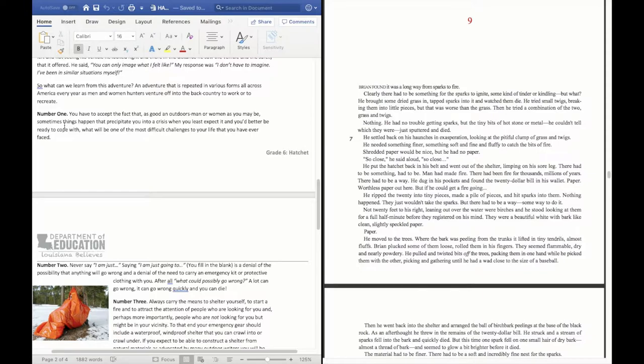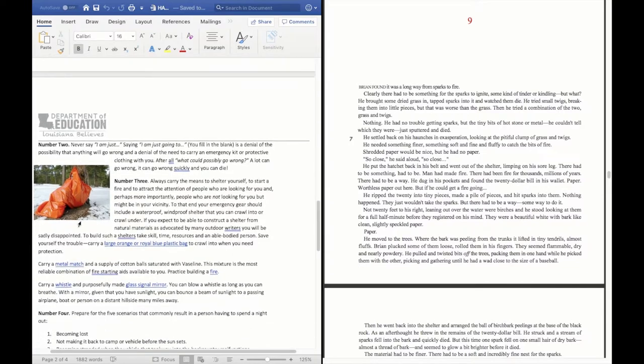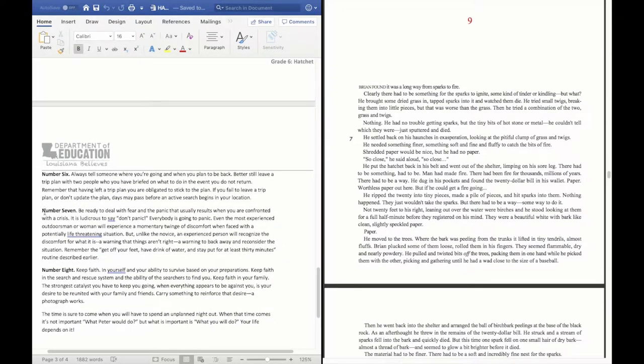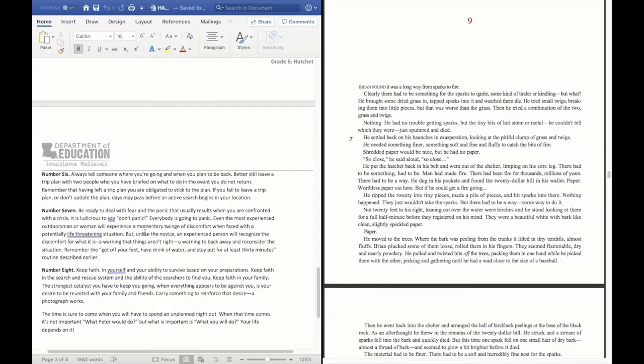My first thought whenever I was reading chapter 9, I thought about number 7. So number 7 is be ready to deal with fear and panic, where it says take a moment, calm down. And I see that number 7 can be applied to this scene when Brian is trying to set a fire.